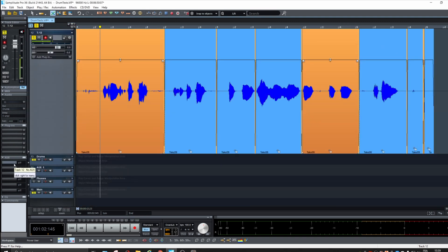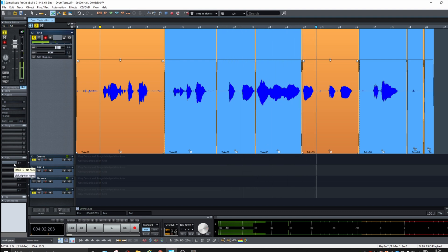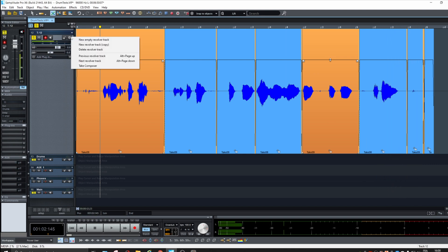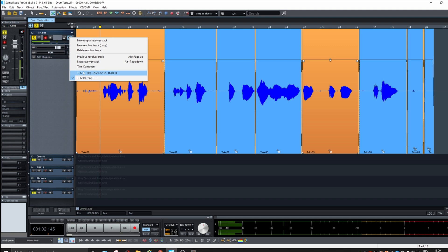We replace on all tracks, and this is the result — a mix of take one and take two content. So let's save that as a Revolver Track. Now you can see there are two Revolver Tracks. Now we're going to change things — let's select everything and go into the take composer again.